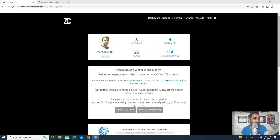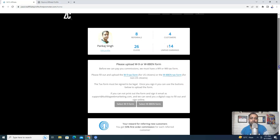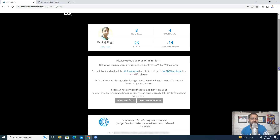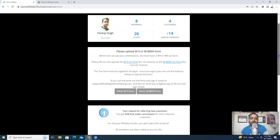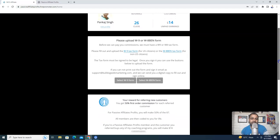So now, without any delay, let me show you what this Affiliate Program is. You can see that I have made four sales where I have made $14 on 26 clicks. There are eight referrals.